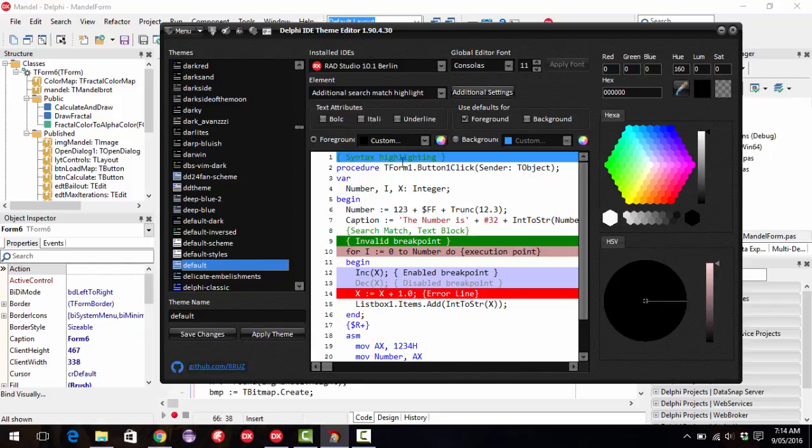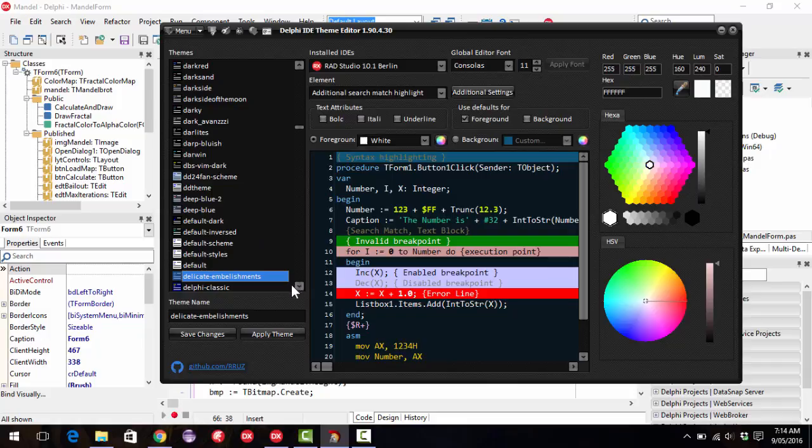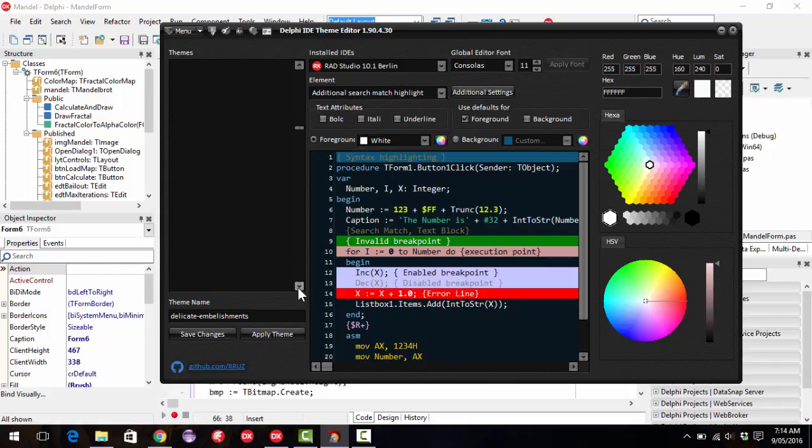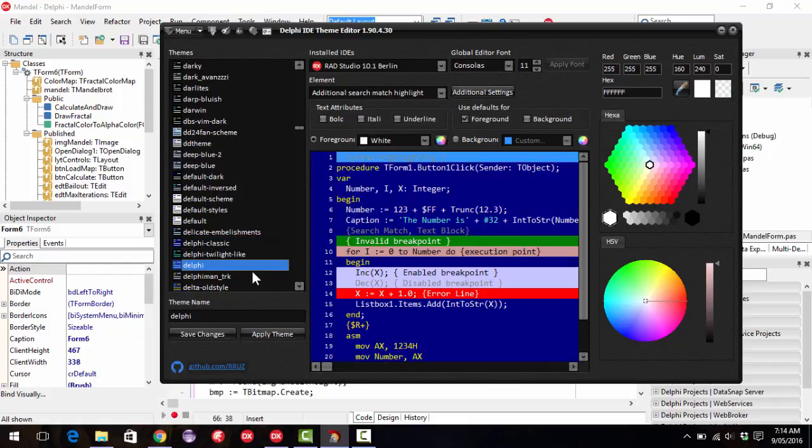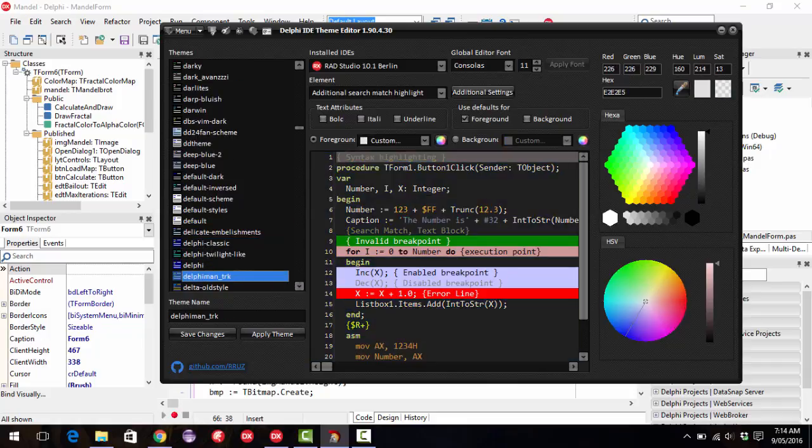There's also a large number of default customized themes. So we have the standard default one in Delphi. And we can go through and pick one appropriate.